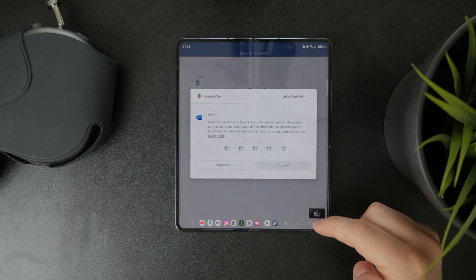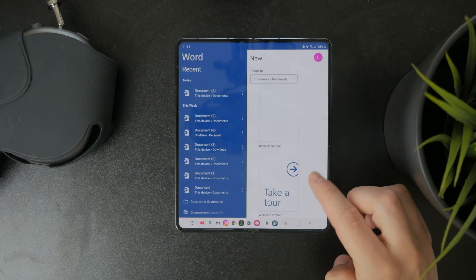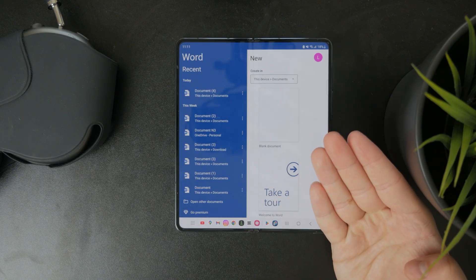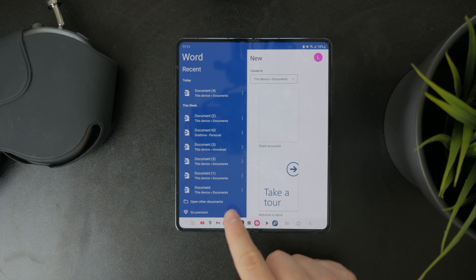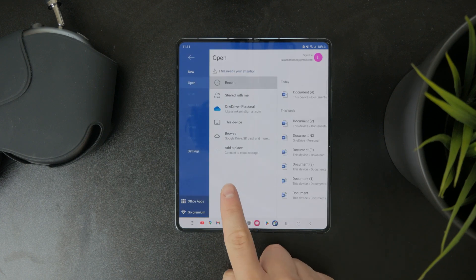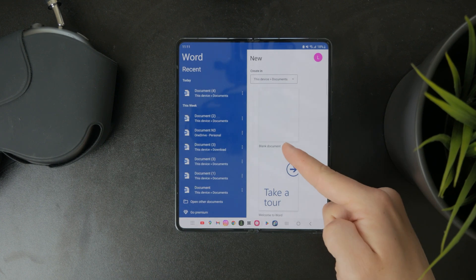When you enter the main section of the main page, you have the ability to open an existing document in here or start a brand new one.